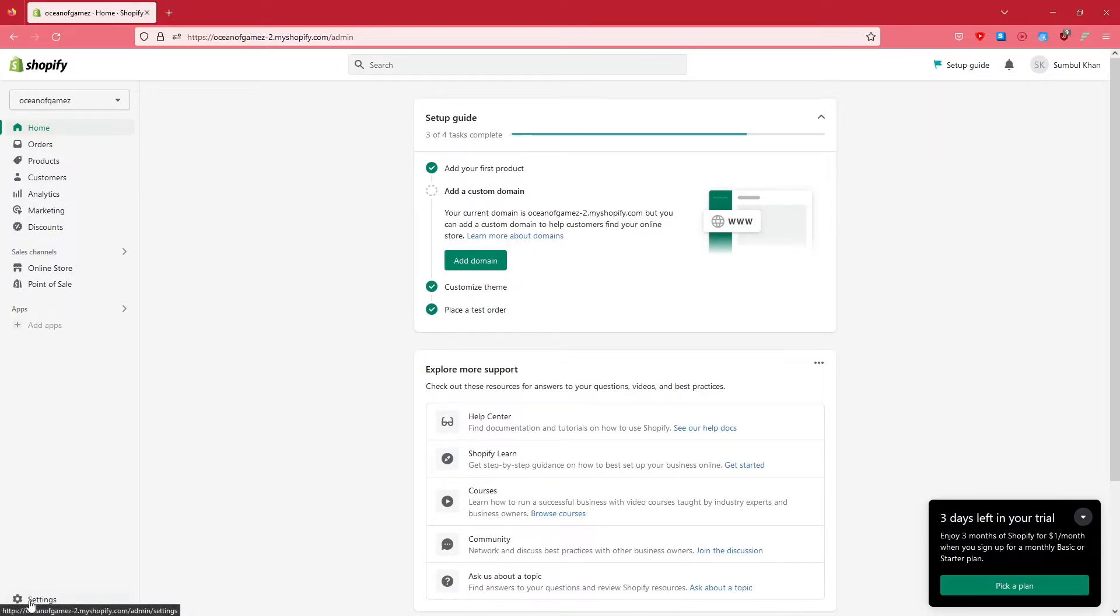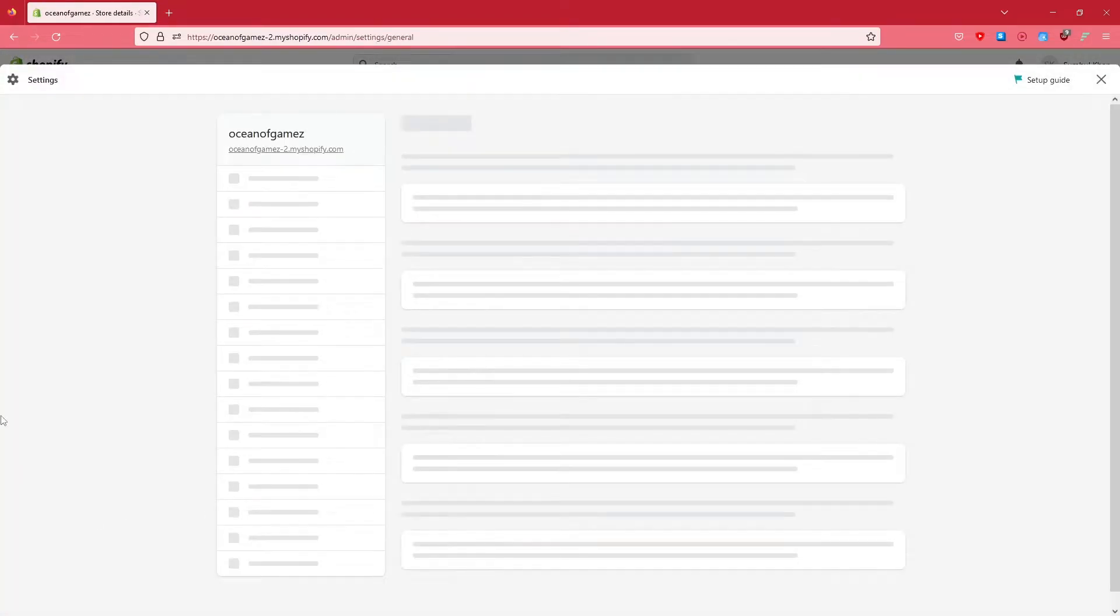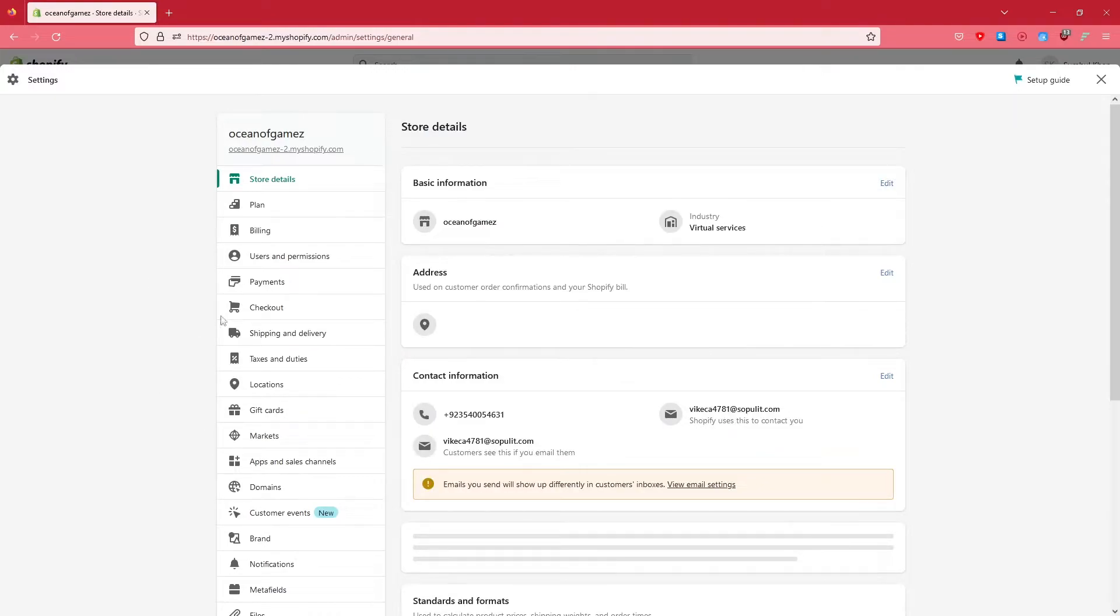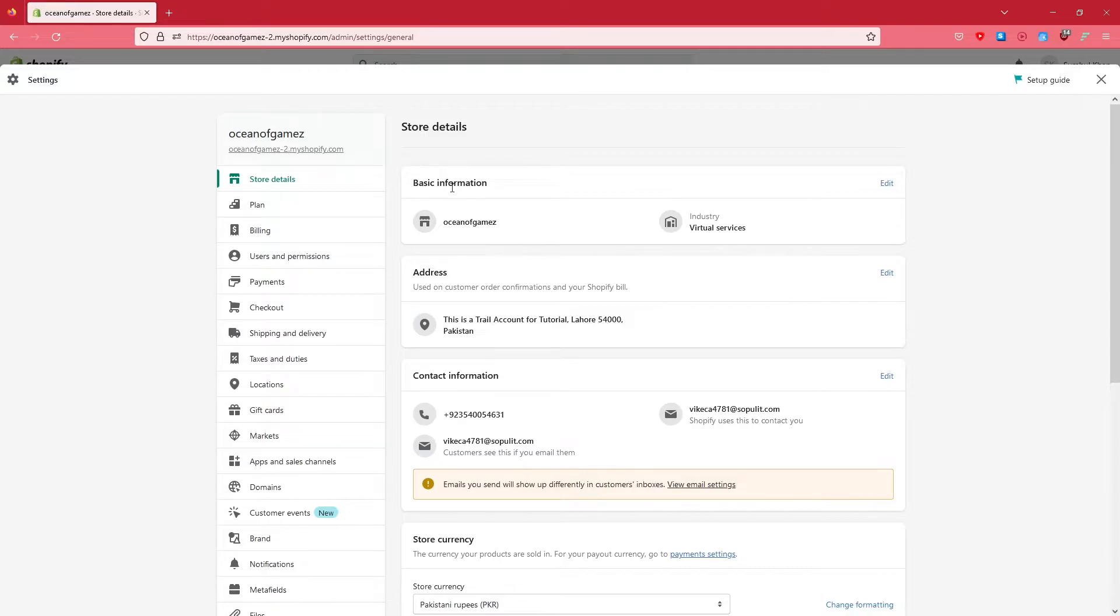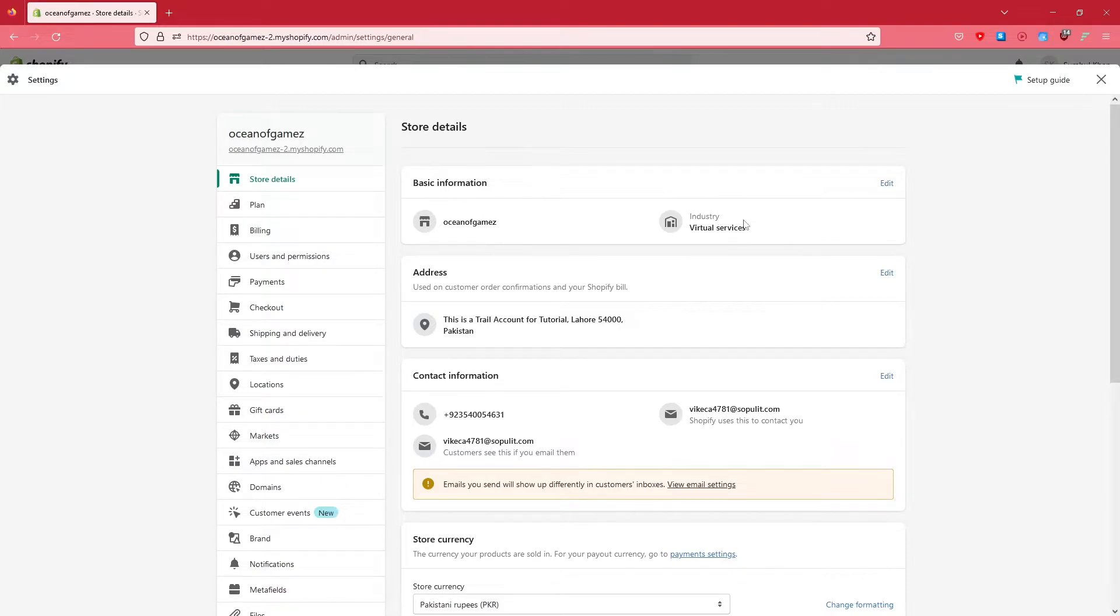This window will pop up. Here on the first one it says Shop Details - you would see basic information. Here what you need to do is click on Edit. Basically here you can change the industry, what kind of products that you're selling, and the name of your shop.